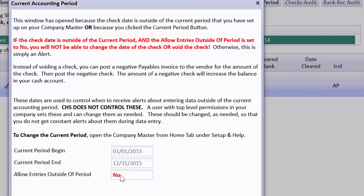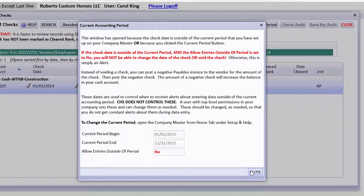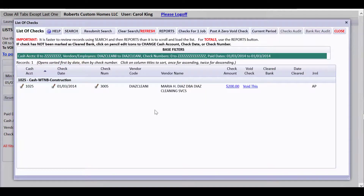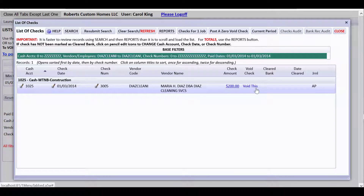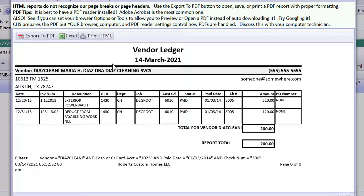If the setting said yes to allow entries outside the period, it would still let you go to the next window to void a check. If you want to void a check on a different date than its original date, then do this procedure. Since we can't void it because of the current period restriction, we need to look at the detail so we can decide how we're going to reverse this.